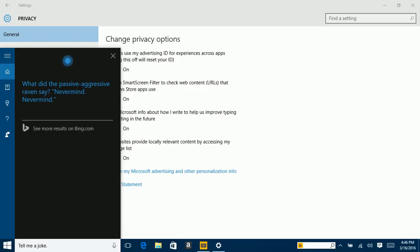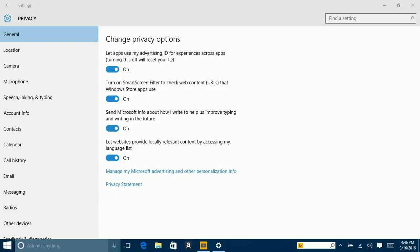I'm going to show you something. You can ask Cortana things like: what is the weather like in Tokyo? She said it's currently 39 degrees and partly cloudy. What time is it in Tokyo? It's 5:46 AM in Tokyo. How are you? — Excellent. You can tell her: tell me a joke. She said: what did the passive aggressive raven say? Never mind. There you go.